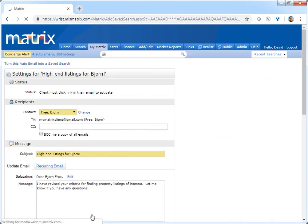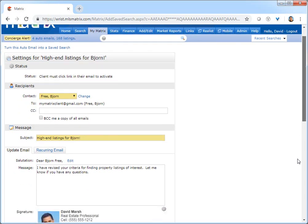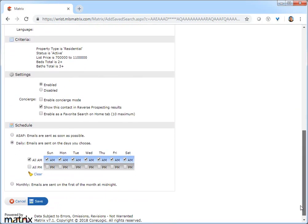Now, at this point, you also have the opportunity to modify any of the auto emails initial settings. And assuming there's nothing that you'd actually like to change, simply click Save.